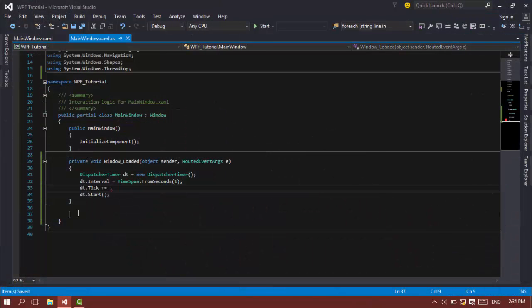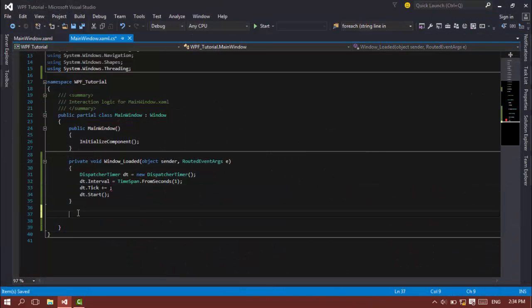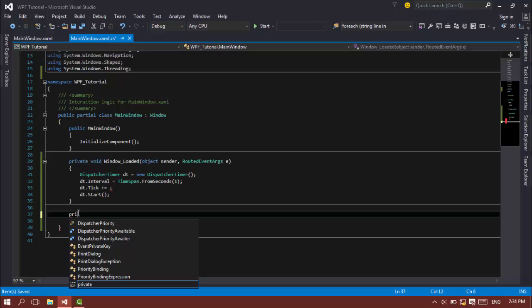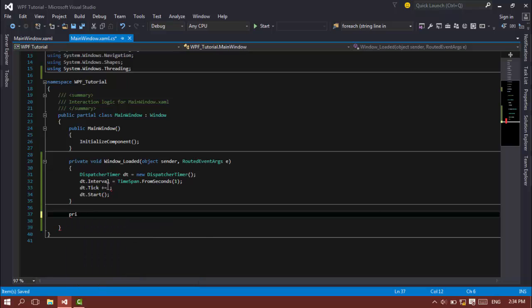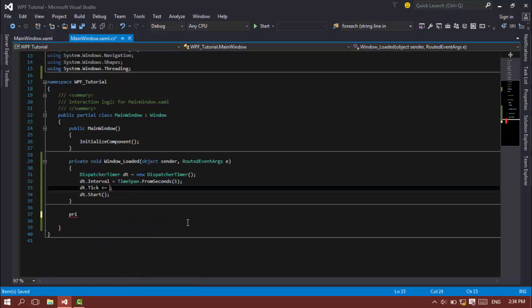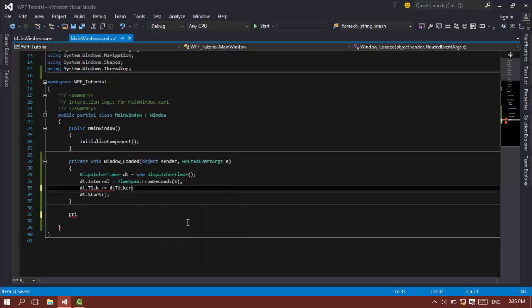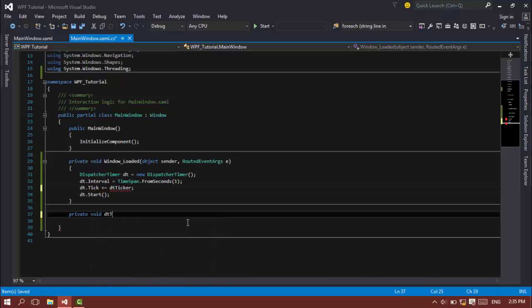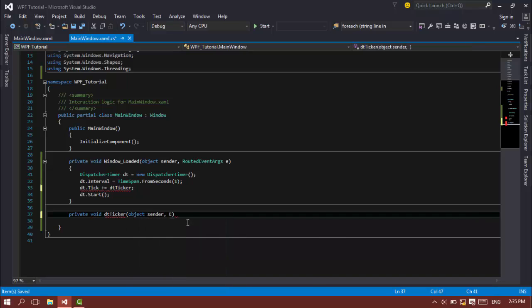So anyway, the one that I'm going to attach to this Tick delegate is something called DT_Ticker. And that's private void DT_Ticker, object as the sender, and EventArgs as e.